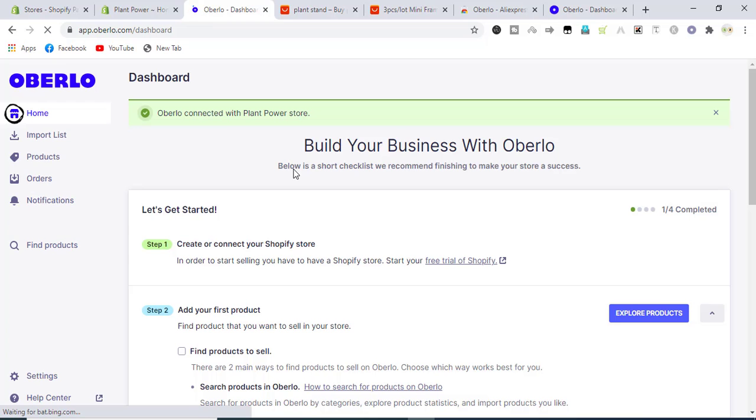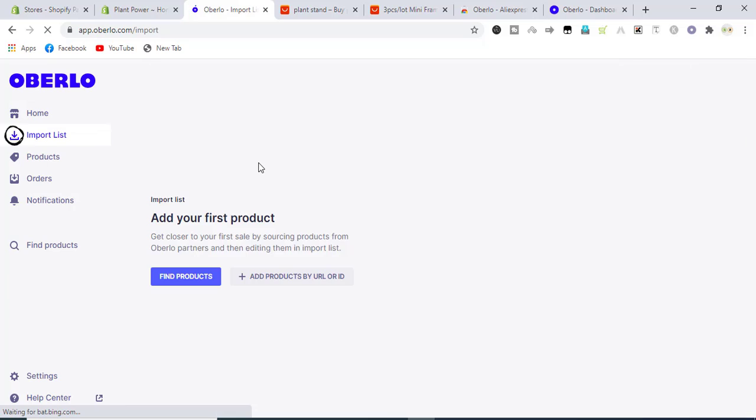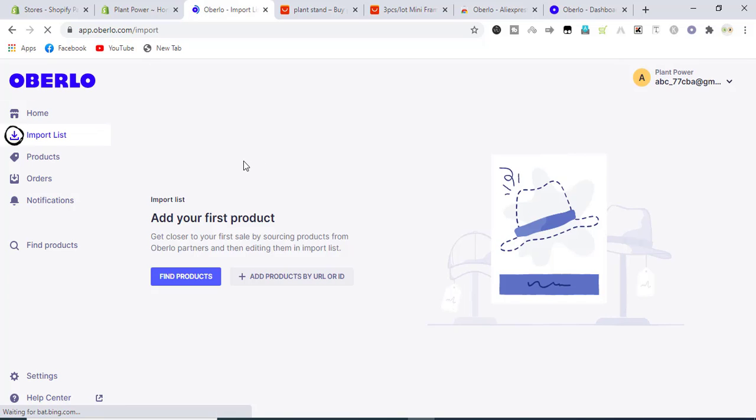Here we go. Import list is empty. We will go to AliExpress.